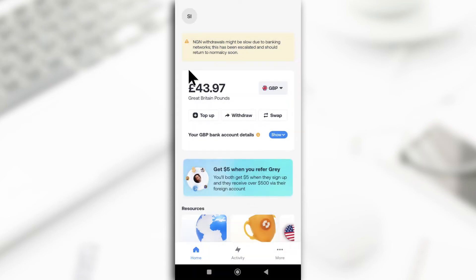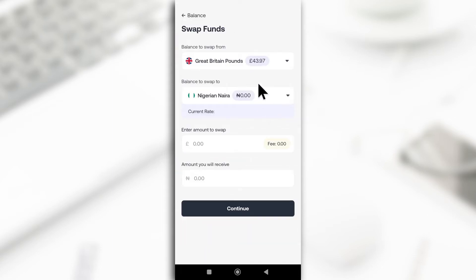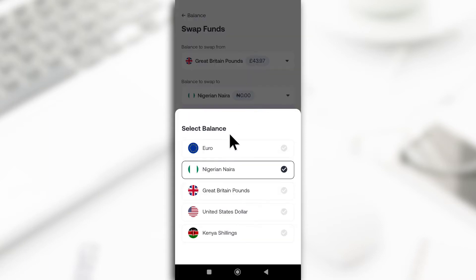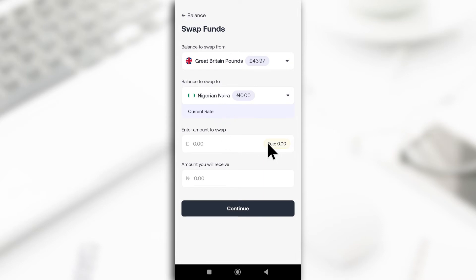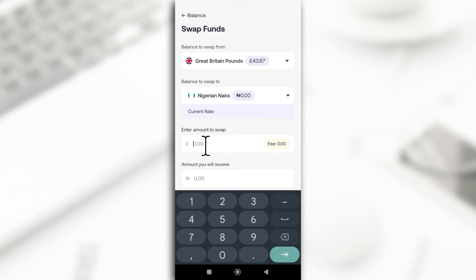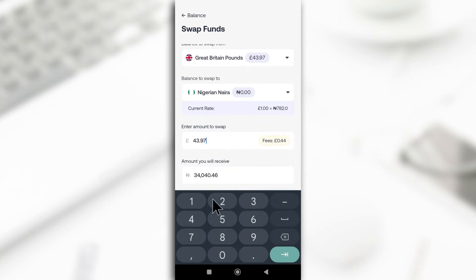The next thing you want to do is swap from this currency to your local currency. If you're from Kenya, choose Kenya; since I'm Nigerian, I'm choosing Nigeria. Then I'll choose the amount I want to swap — it's everything: 43.97, which is around 34,000 naira.